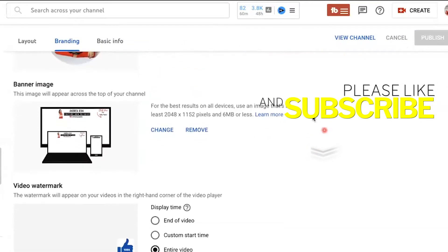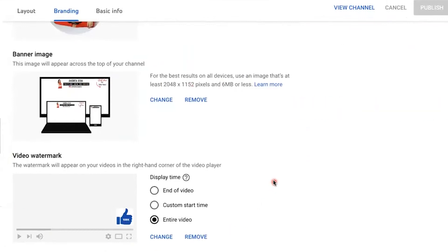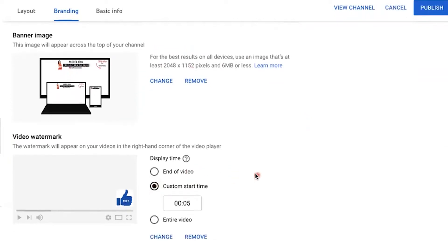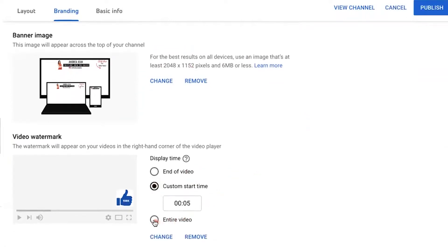Scroll on down — it's the third option. You can see Video Watermark. You can have it displayed at the end of the video, you could have a custom start time, or have it come in at let's say five seconds, or set it for your entire video. I recommend that you just have it on for your entire video.